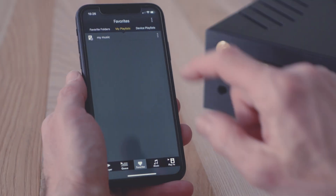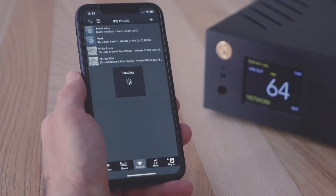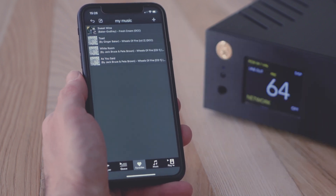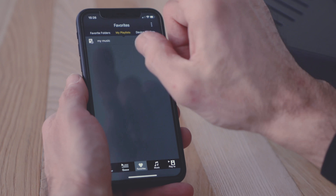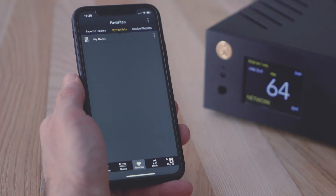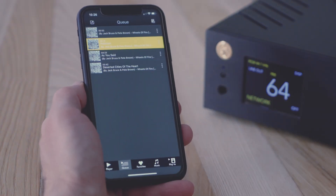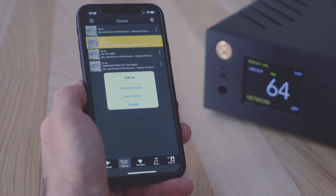All your playlists are found in the favorites screen, along with the favorite folders. Here you can create a new playlist. You can also use tracks currently listed in your queue to create a new playlist.